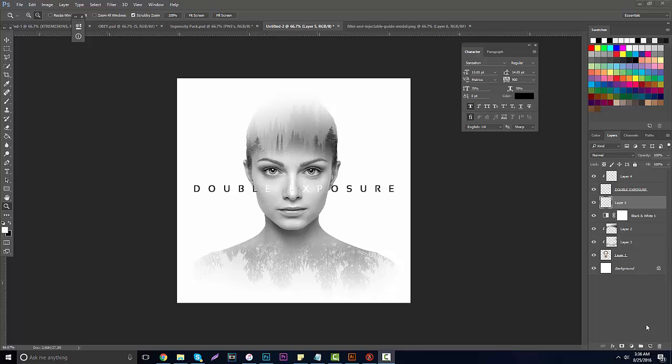Hey guys, it's Garrett here with a new video. This is going to be on double exposure in Photoshop, and this is not hard to do at all. I want to start branching off my channel into more tutorials that people would use in the real world rather than just a Call of Duty scene.